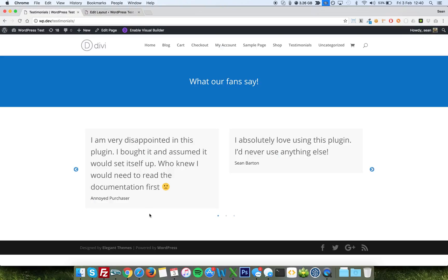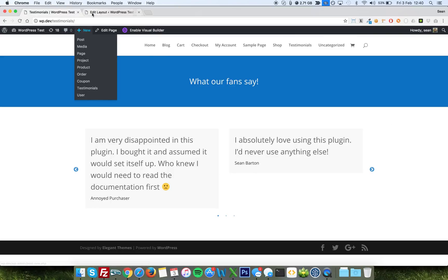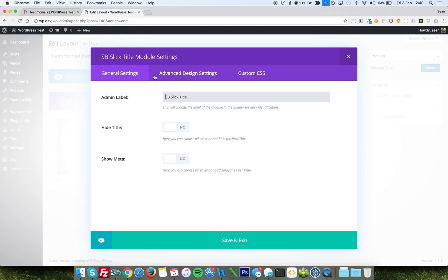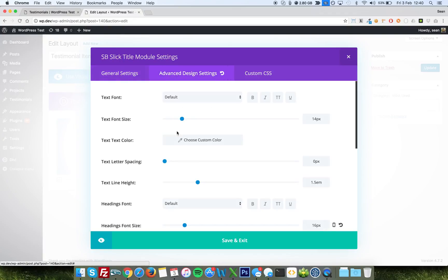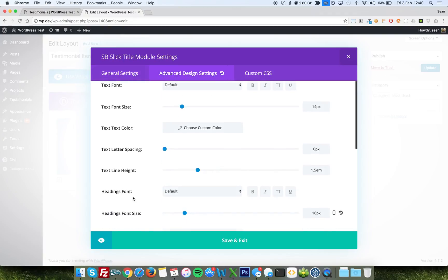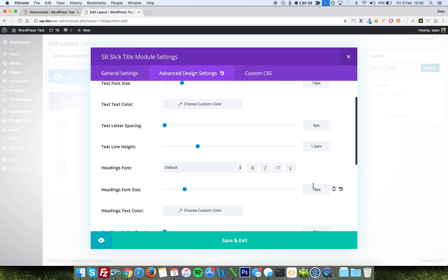That would be this here, Annoyed Purchaser Sean Barton. That's the title. Now by default that's quite large, so I've used the Advanced Design Settings to bring the heading font size down to 16. Out of the box I think that's 30.